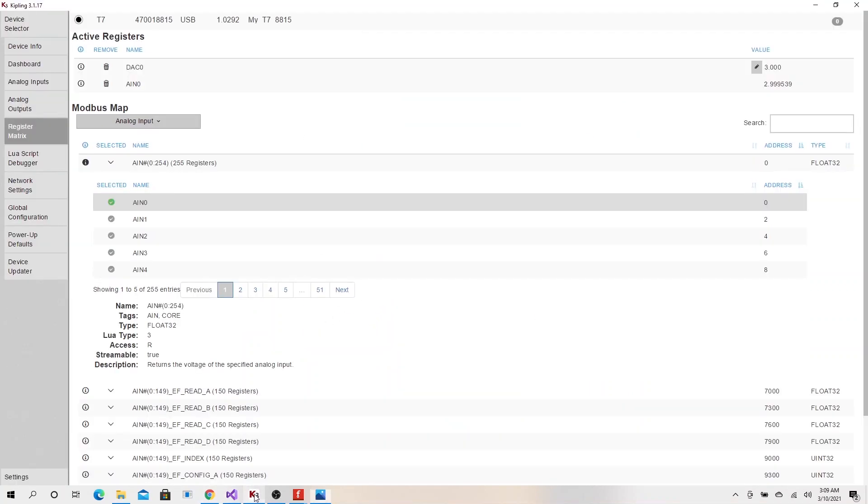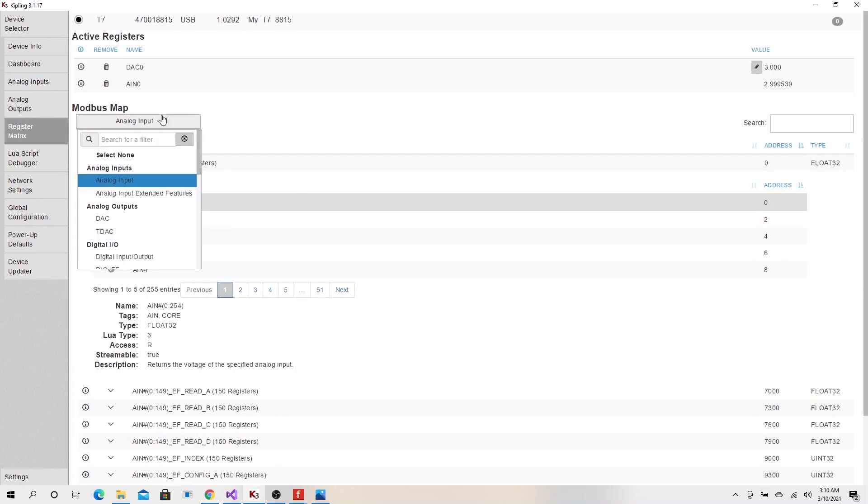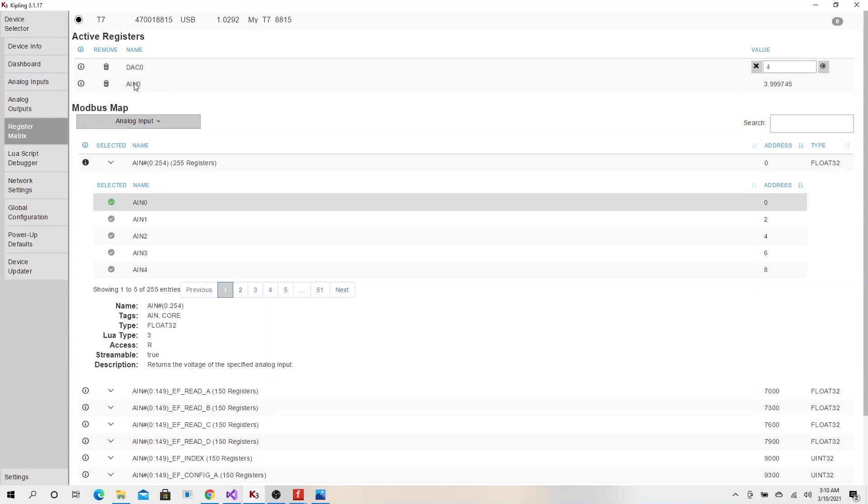Let's go back to our Kipling 2. This Kipling 2 actually comes with... LabJack provides this software for testing purposes, easy testing purposes. All you want to do is select, which we already selected. Let's go ahead and check what we are working with. We have the analog input and we can change the voltage level that we want that channel to produce, and we can read it with our analog input zero.